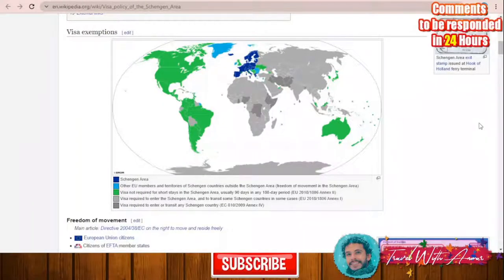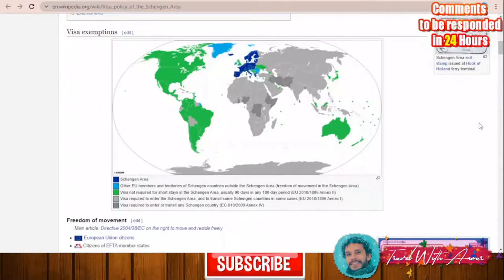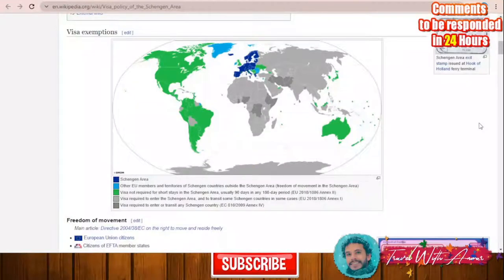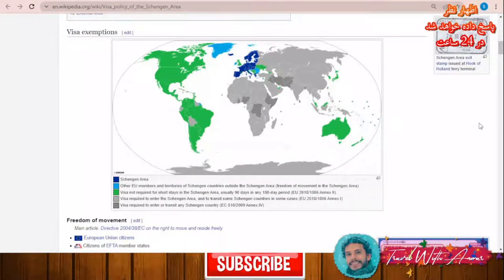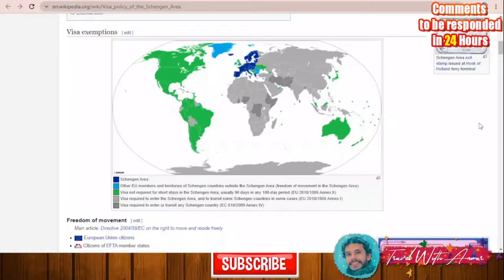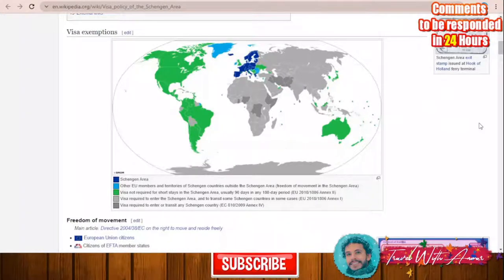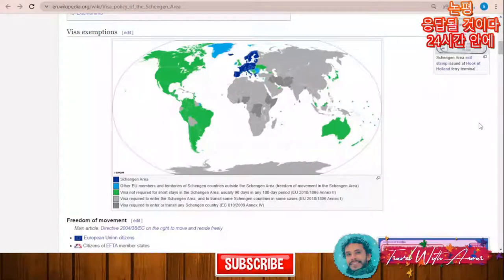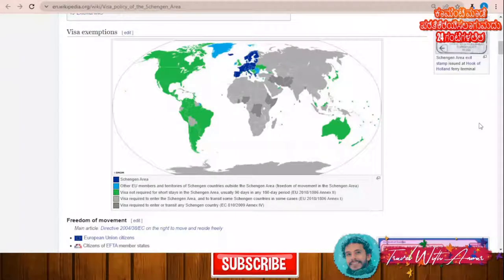First, let's explain together the visa policy map of the Schengen area. Malta is a part of the Schengen area, so if you are a holder of a passport or a visa belonging to any Schengen area country, you have free access to any country inside the Schengen area.